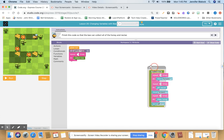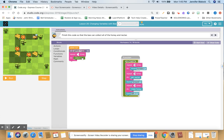In the collect row, when that gets run behind the scenes, we have a repeat, do move forward, repeat get nectar, move forward, repeat do make honey, and then turn left. So all of that code is going to happen whenever we say collect row.